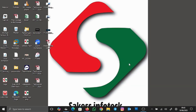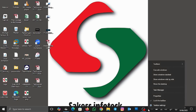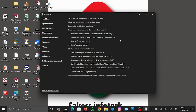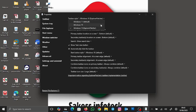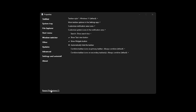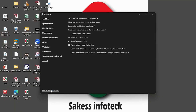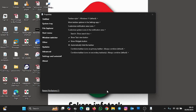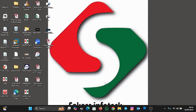We are still on the Windows 10 Explorer Patcher style. To change it back, right-click on an empty space on the taskbar and go to Properties. We are going to change it back to the default Windows 11 taskbar. Click the dropdown arrow under Taskbar Style and select Windows 11 Default, then restart File Explorer. Now we are back at the Windows 11 default.